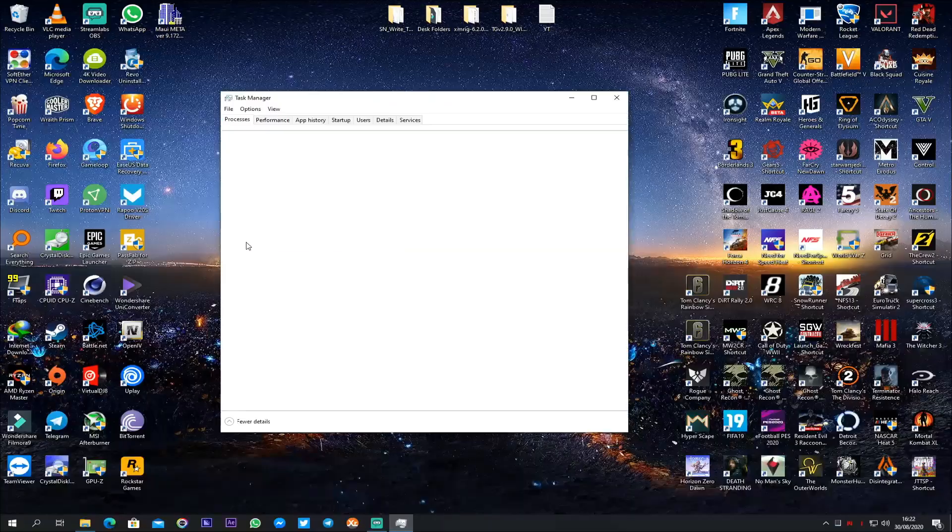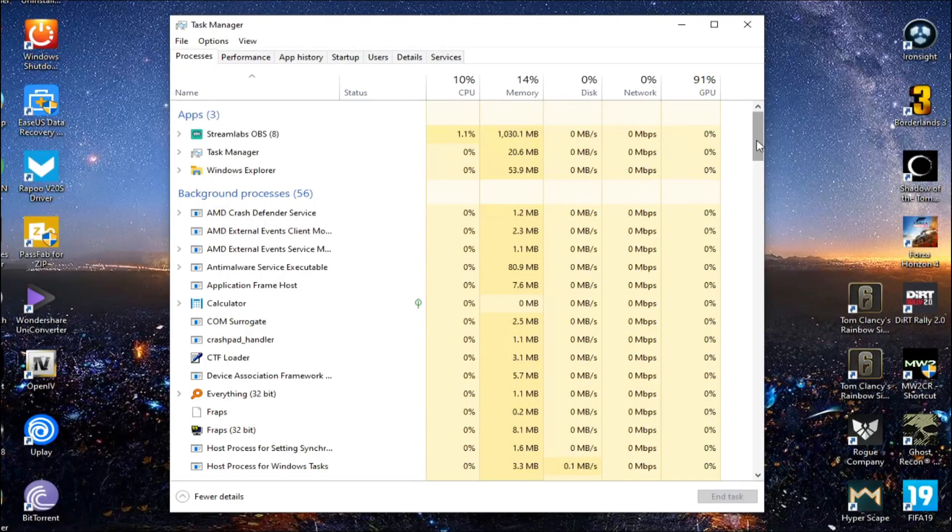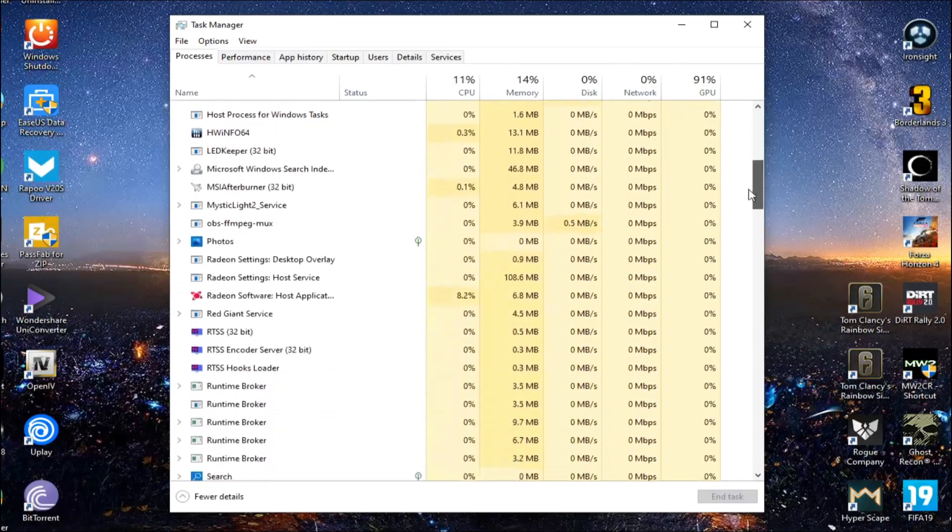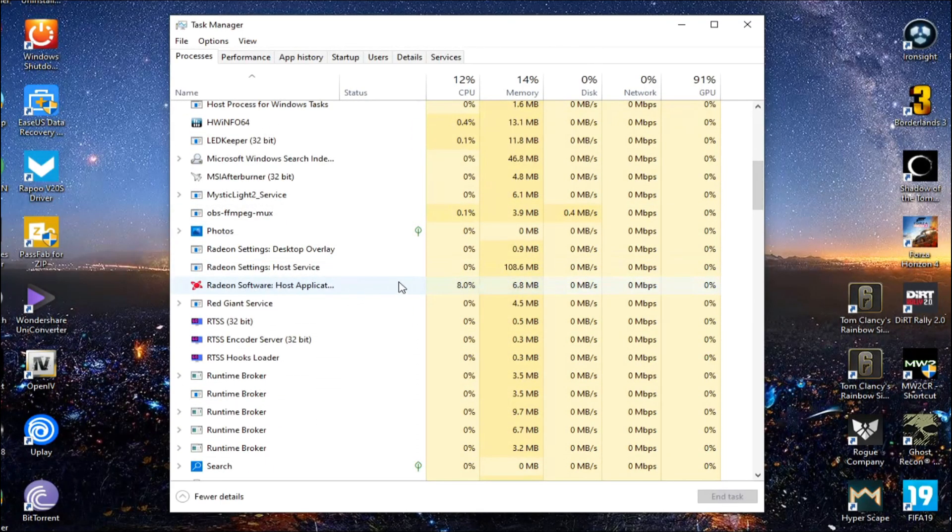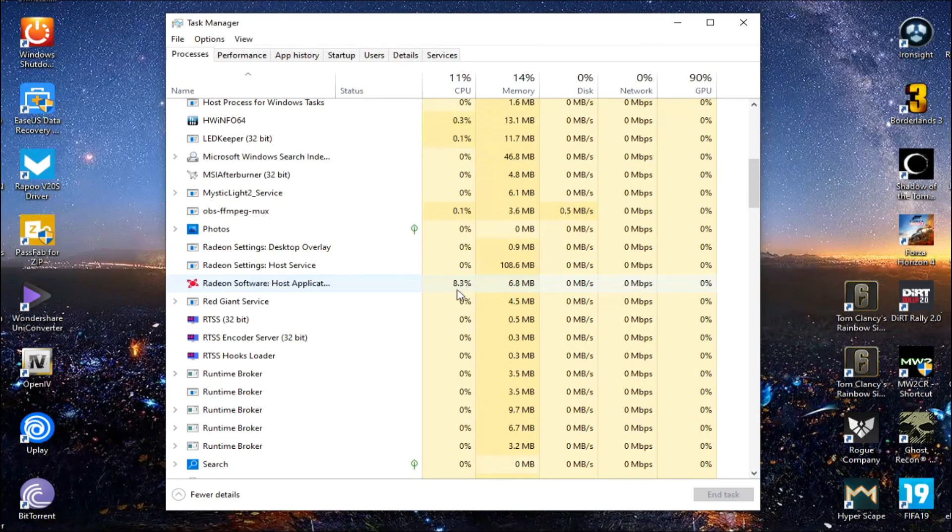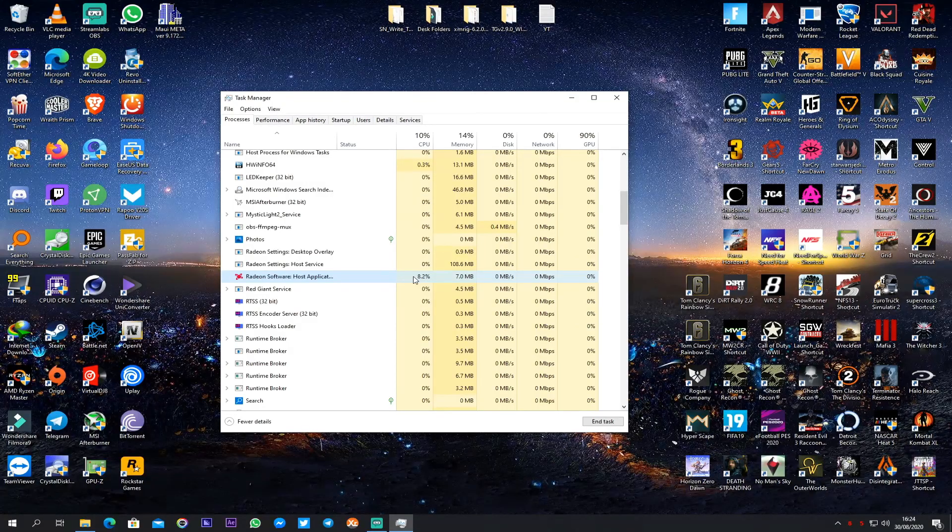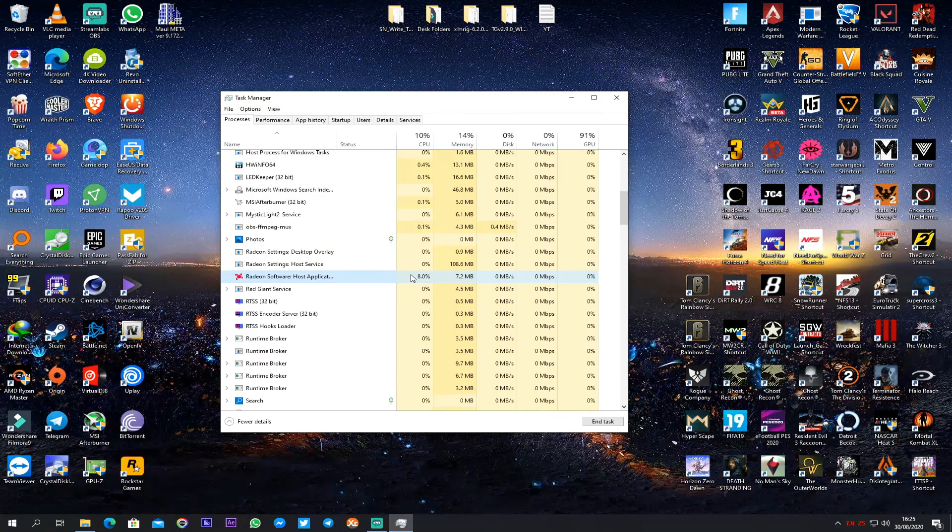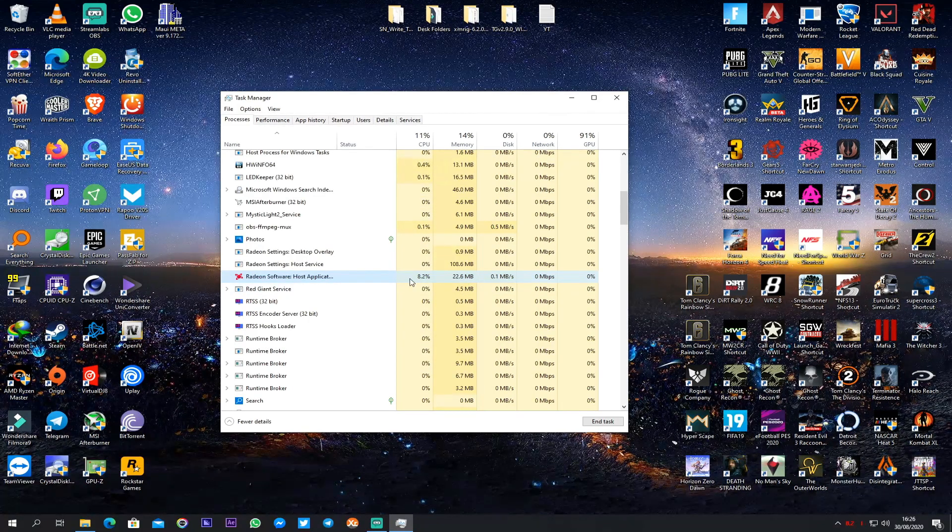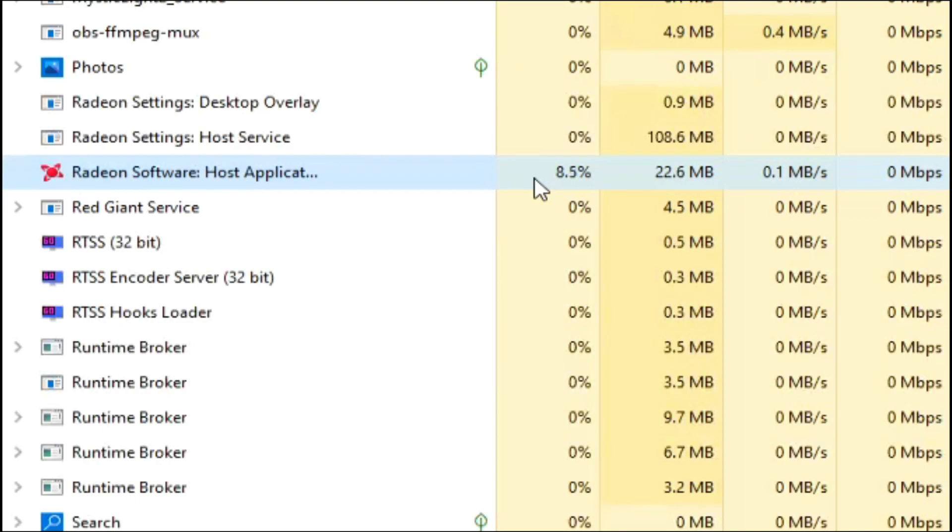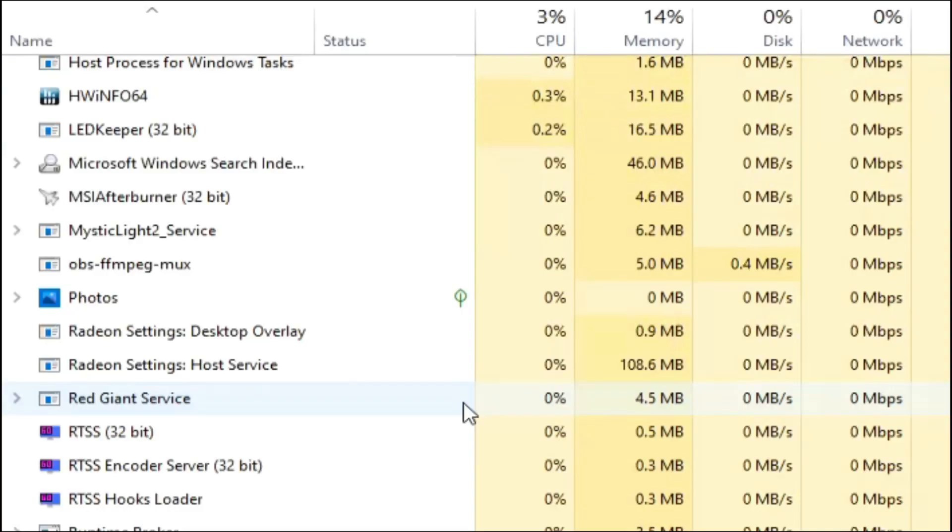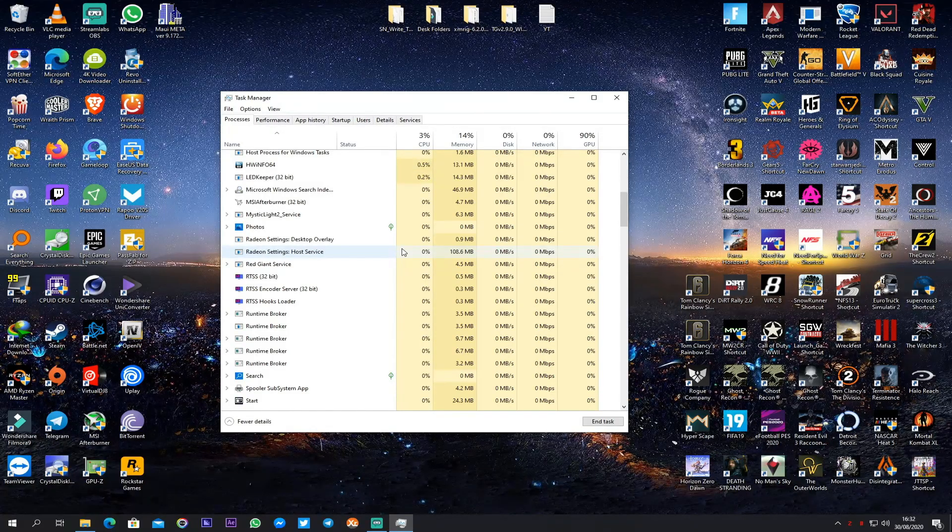Look for the Radeon Software Host Application which is right here. And as you can see it's utilizing 7 to 9 percent of my CPU. And like I said before, depending on your driver version you might have high CPU, GPU or RAM usage. To fix this, right click on the Radeon Software Host Application and click on End Task. And as you can see my CPU usage is back to normal.